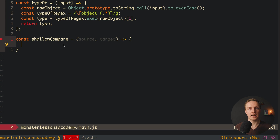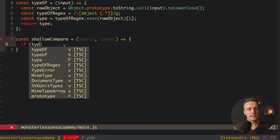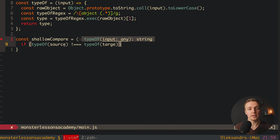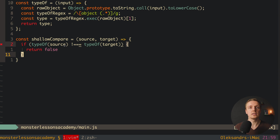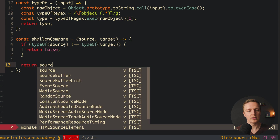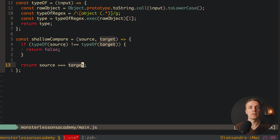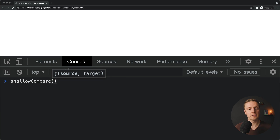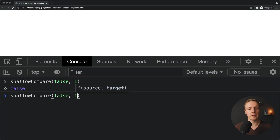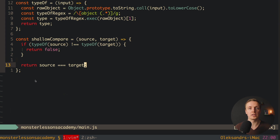First we check for type, because if we have different data types we don't need to do anything — we simply return false. We write: if typeof source does not equal typeof target, return false. Next, we use native plain JavaScript comparison for primitives, since it works completely fine for them: return source === target. Testing in the browser — calling shallowCompare with false and 1 returns false (the type check), and comparing 1 and 1 returns true. This covers primitives.